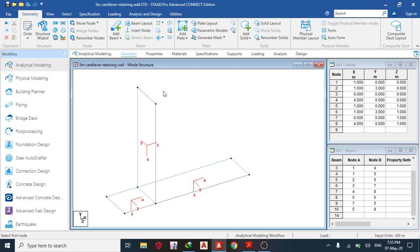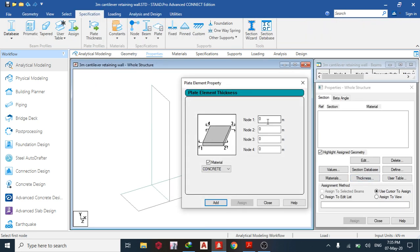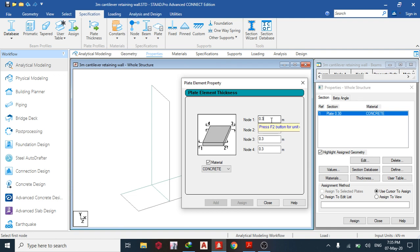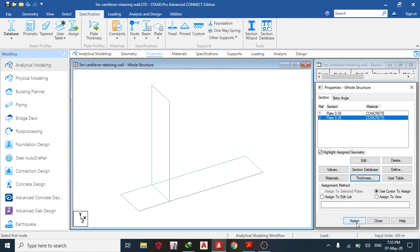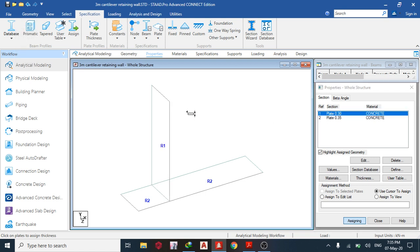Turn it off if you are satisfied with the orientation; if not, you can delete and change it, or change the incidences. Next, assign properties: for the stem thickness I'm going to use 0.3m, and for the heel and toe thickness I'm going to use 0.35m. Use cursor to assign.